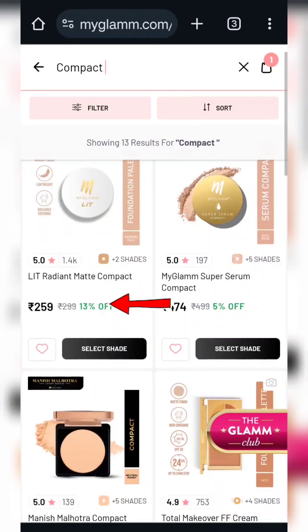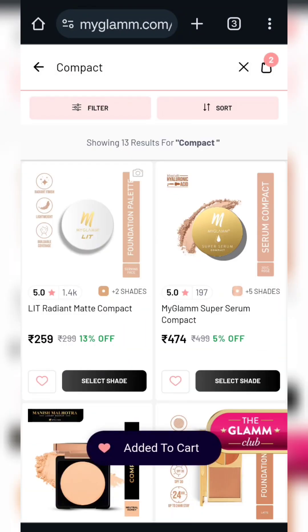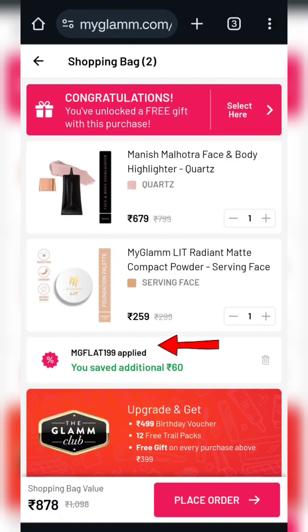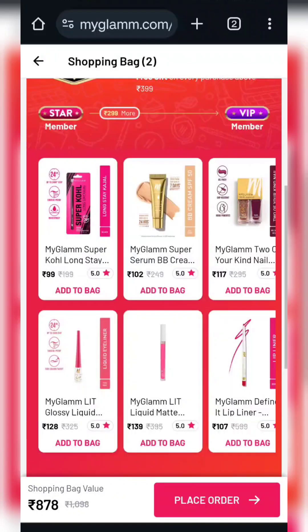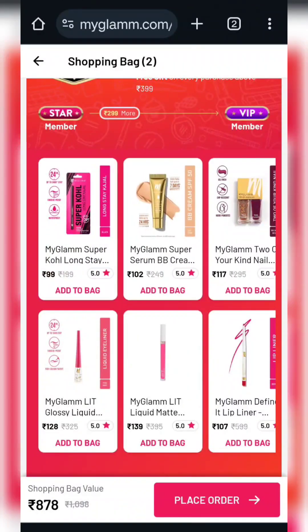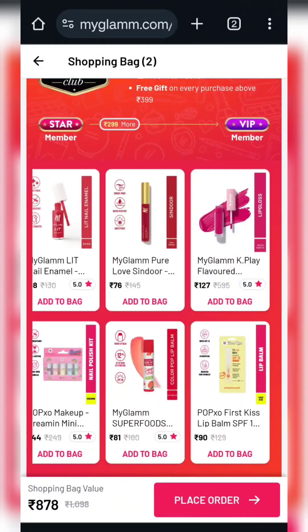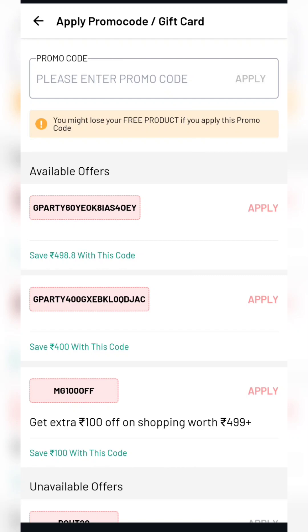If you want to add more products to reach 200 rupees, the compact lid is $259. This coupon will be applied. As you scroll down, you will see the minimum amount required. Whatever you like, the product will be added. The total cart value of $148 will be covered.